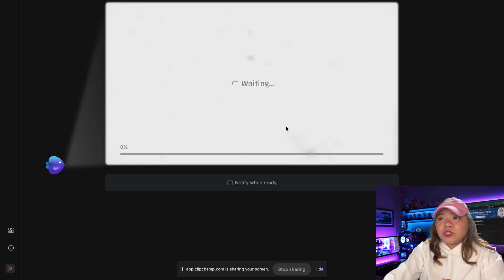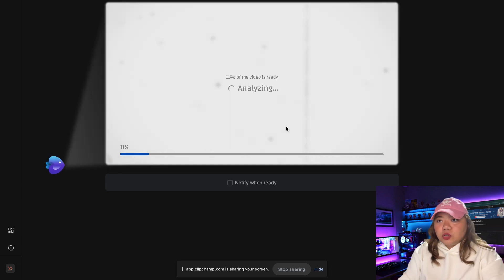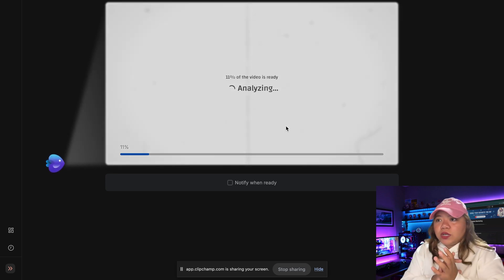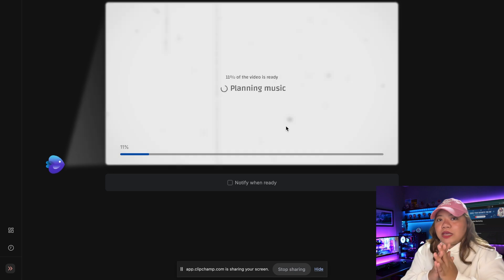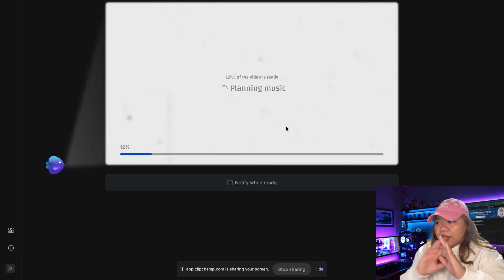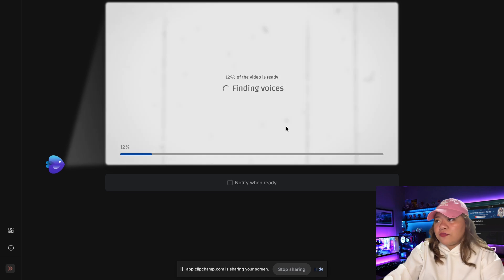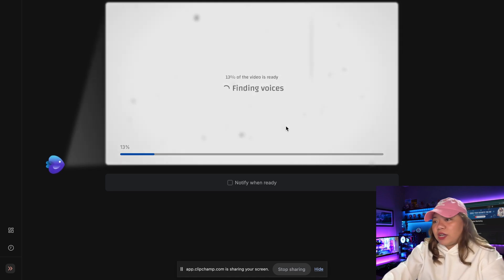Now this will take some time, usually between 10 to 30 minutes, depending on the length of your animation. During this time, InVideo AI is writing the script, creating the characters and environments, and the entire story. You can leave the page and come back later, and you'll receive a notification when your animation is ready.